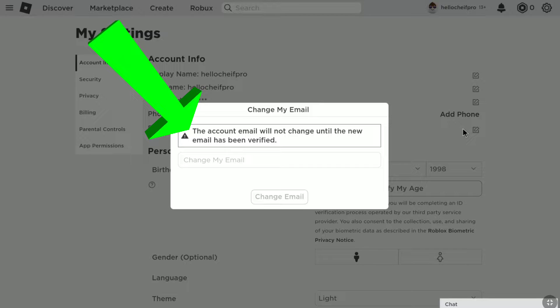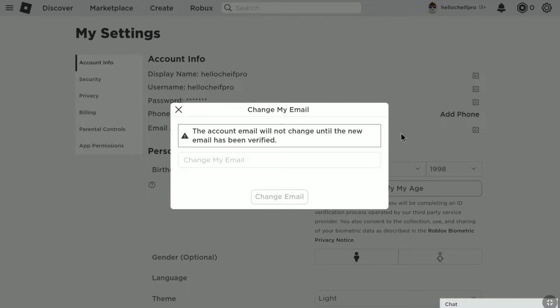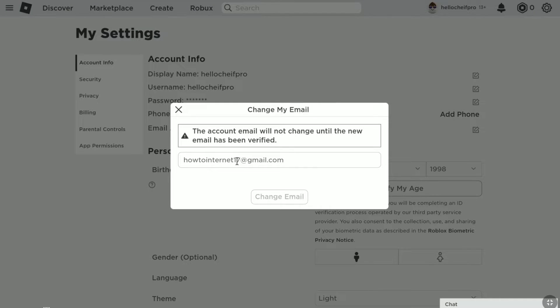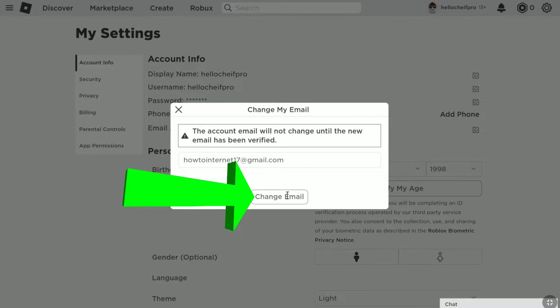Here you can read: 'Account email will not change until the new email has been verified.' So first of all, you need to verify your new email address. Under the 'Change my email' field, enter your new email address that you want to change to, then click on 'Change email'.